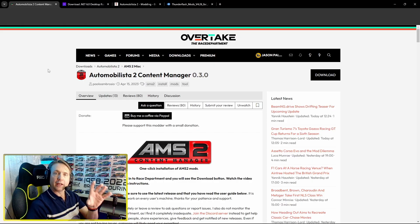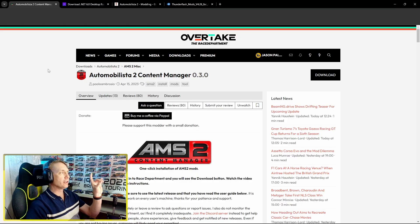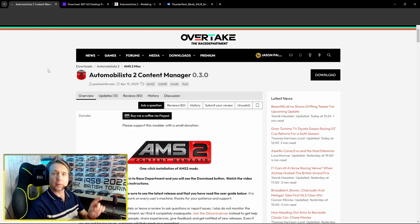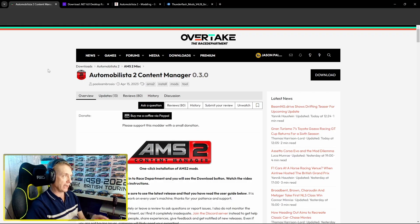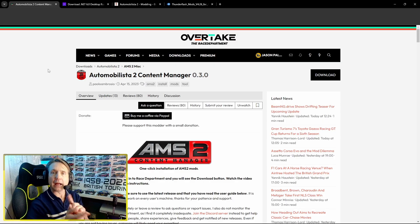First of all, go over to the Overtake website, formerly Race Department, and check out the Automobilista 2 Content Manager app. This is going to bridge the gap between the mods that we download and AMS2.